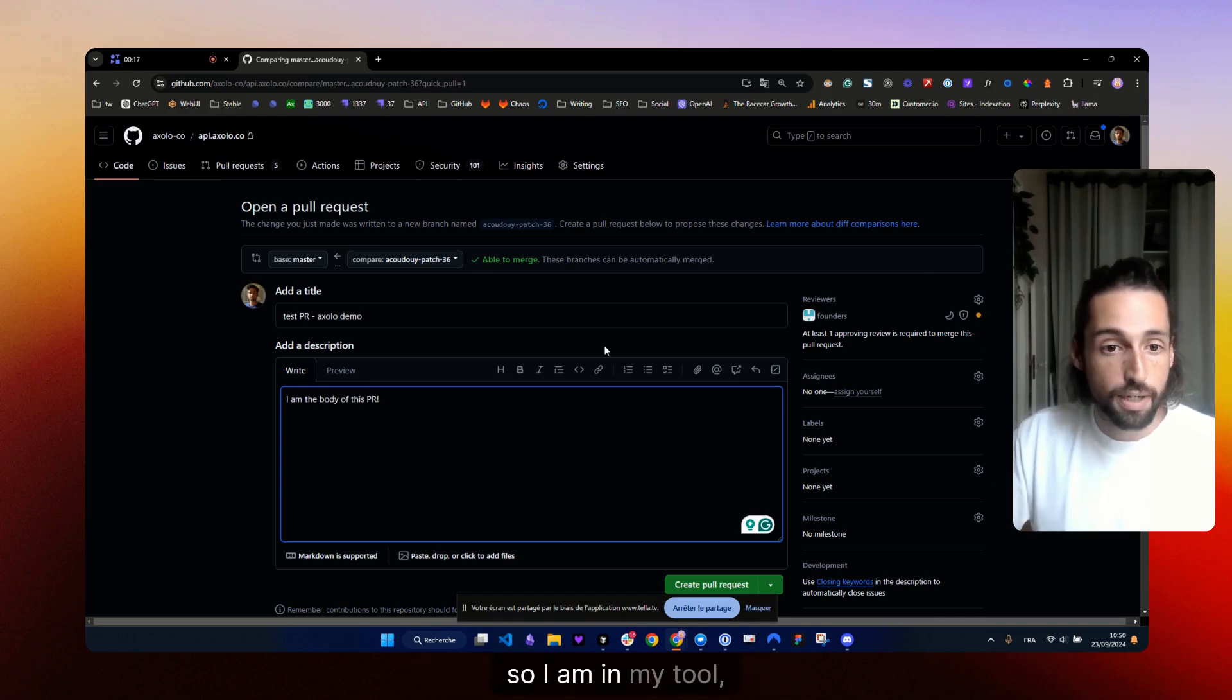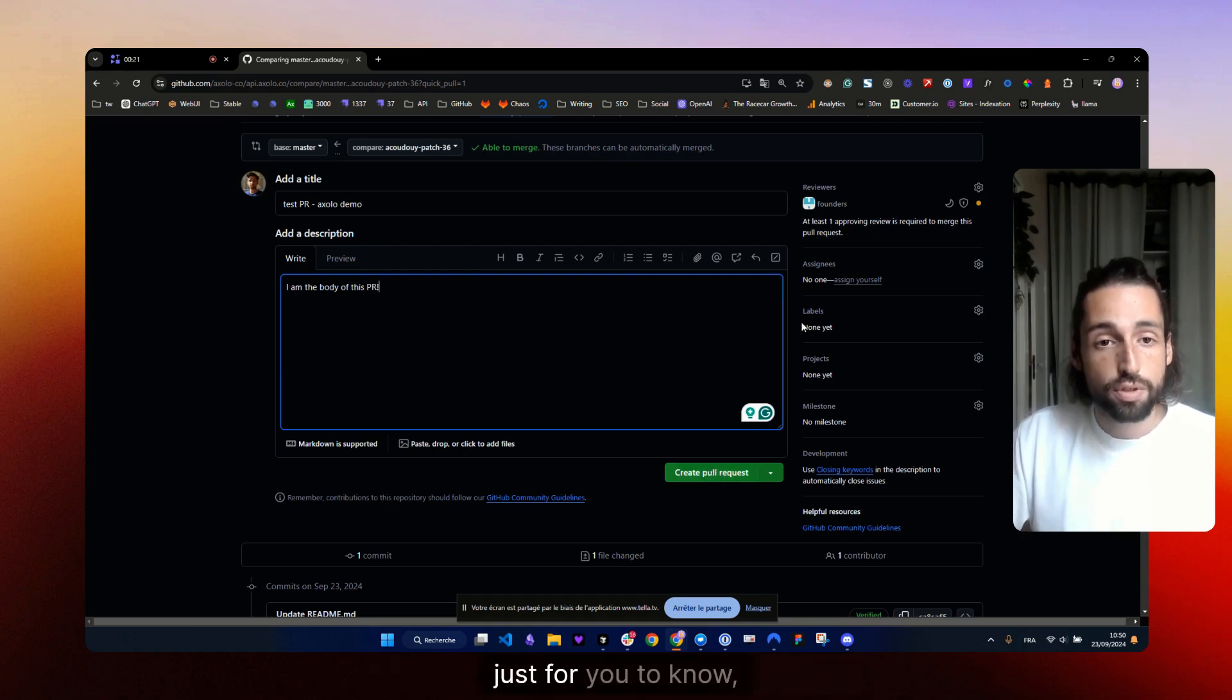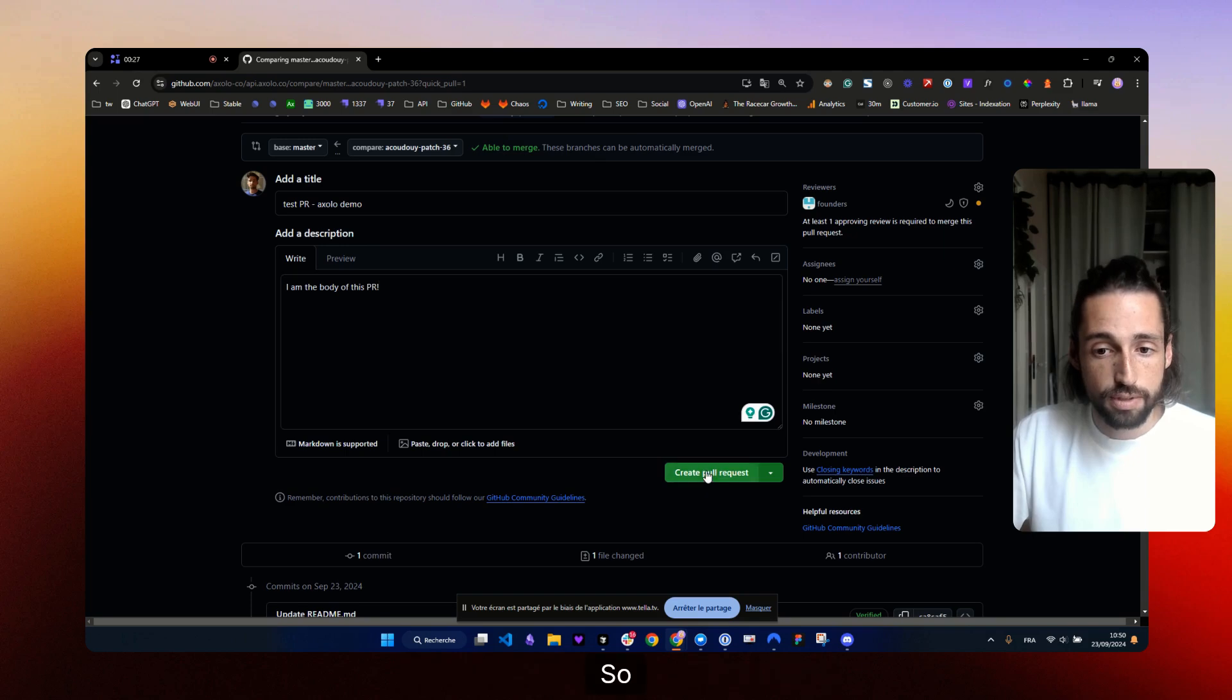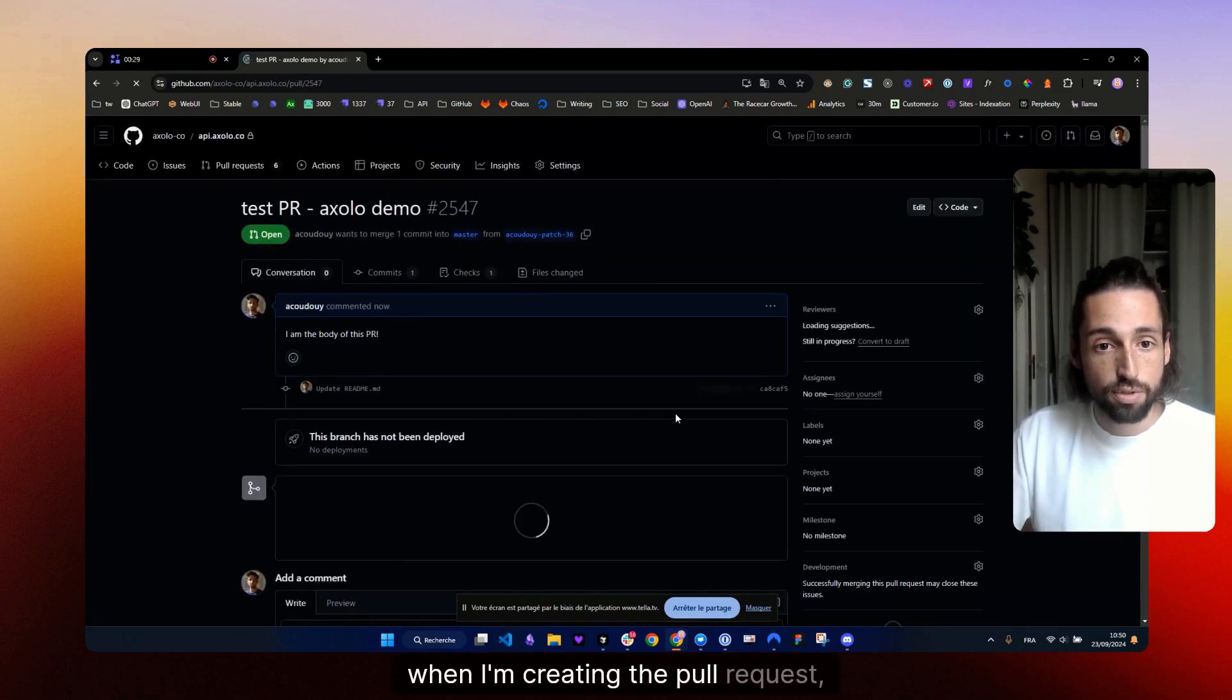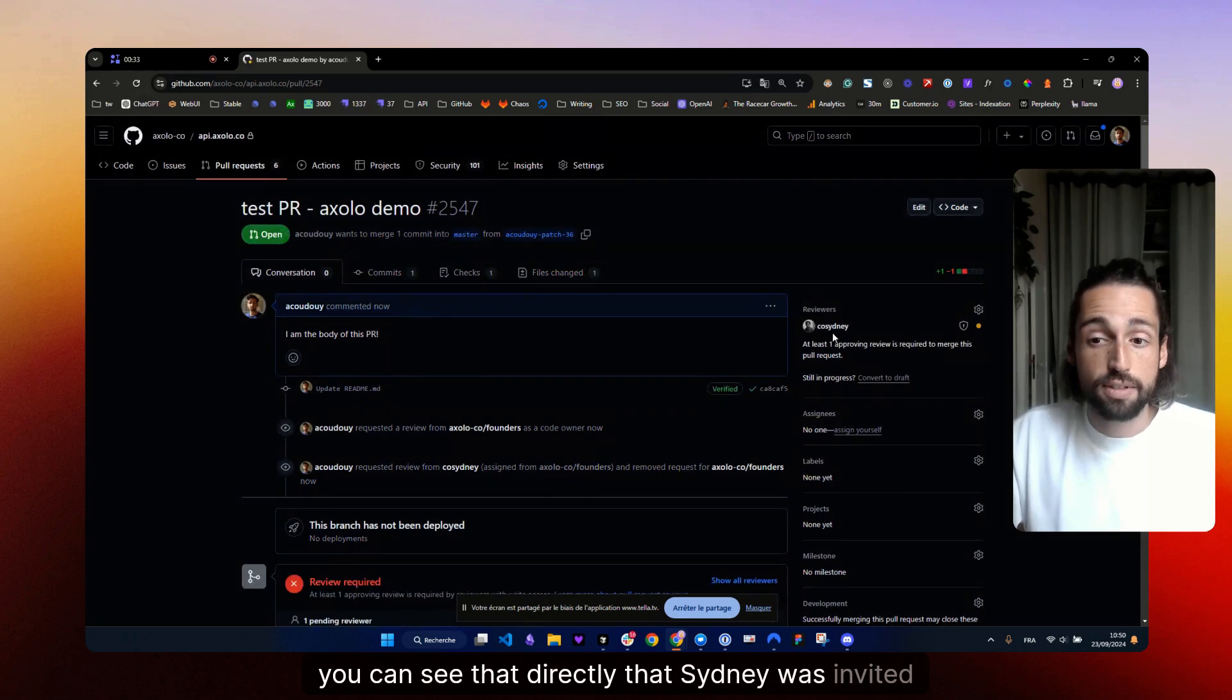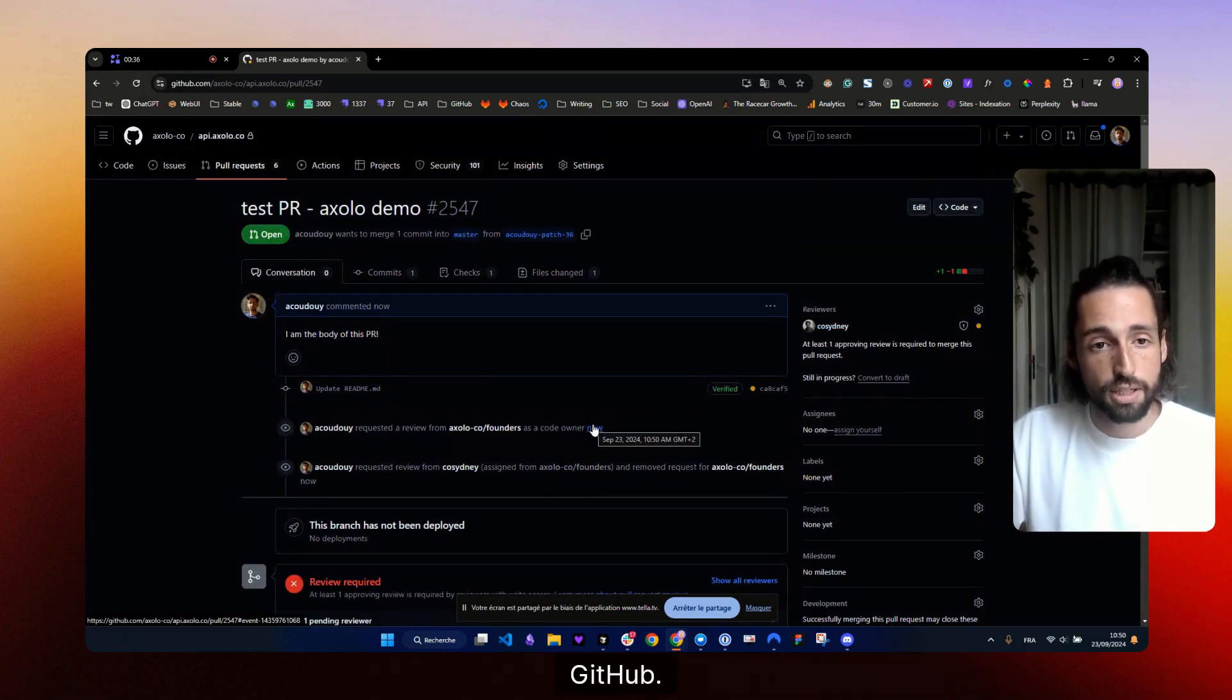So I am in my tool. We'll be opening the pull request now. Just for you to know, we have an automatic code reviewer assignment with the code owners. So when I'm creating the pull request, if I refresh, you can see that directly Sydney was invited as a reviewer because it was auto-assigned from GitHub.